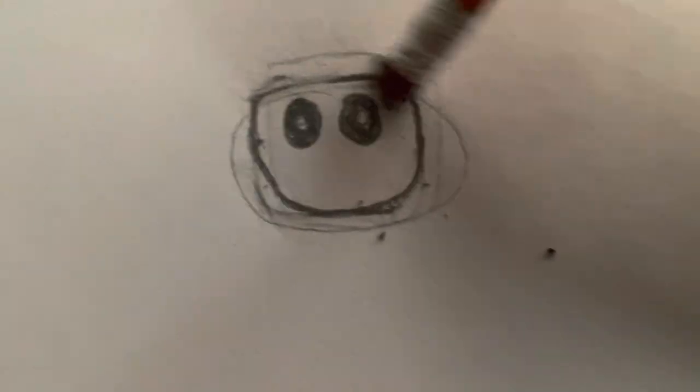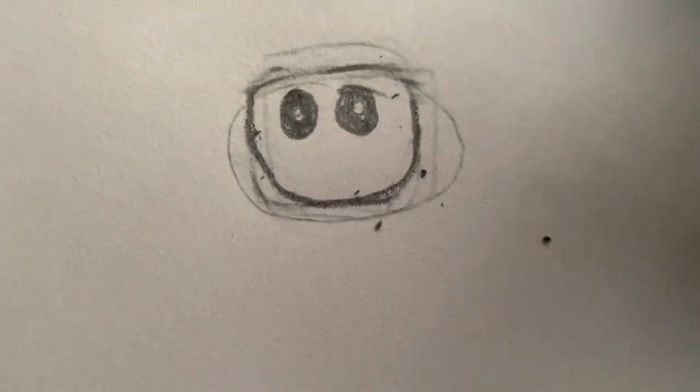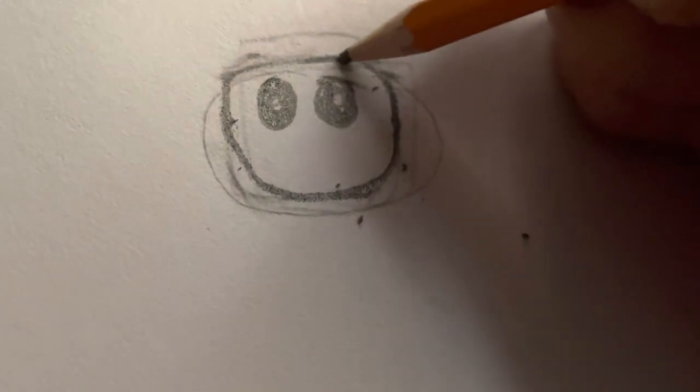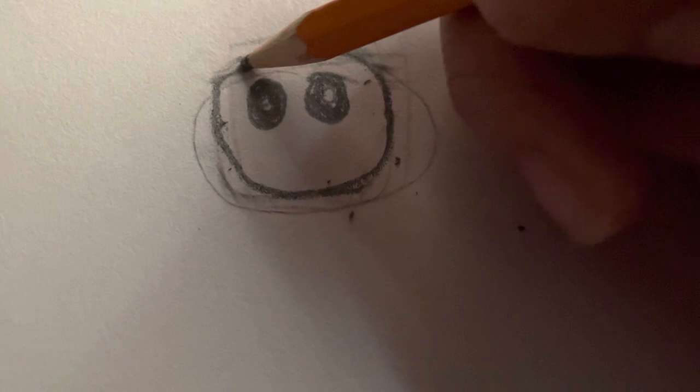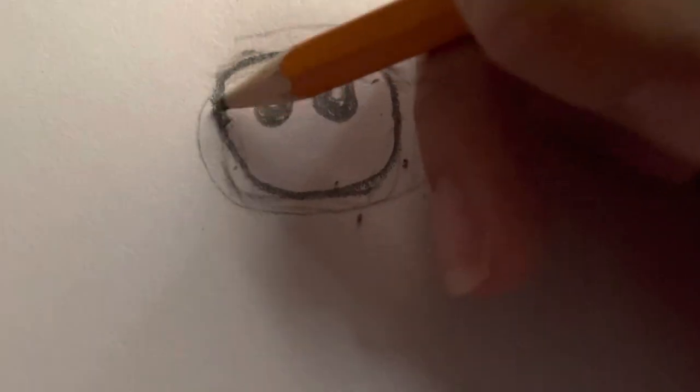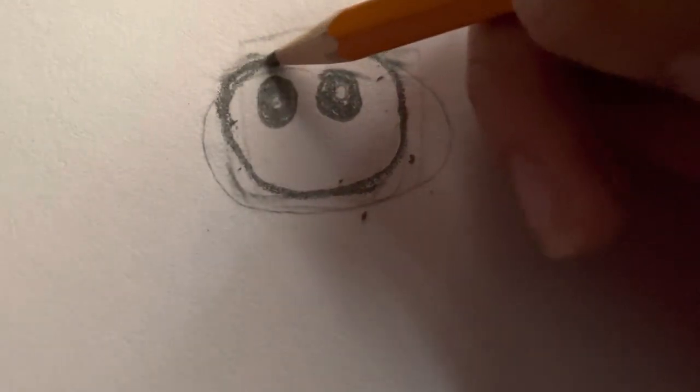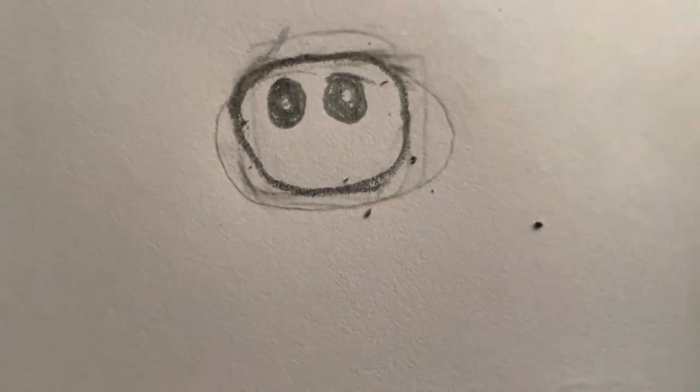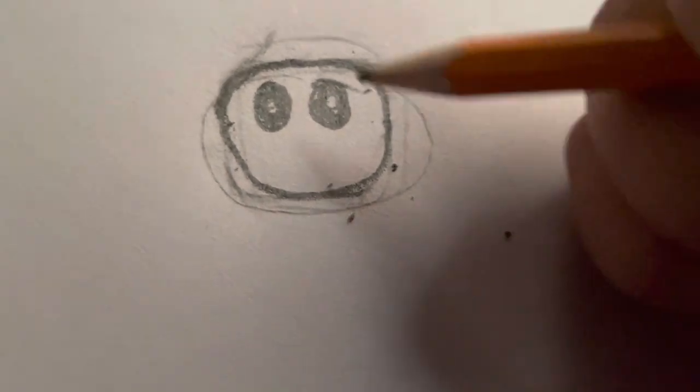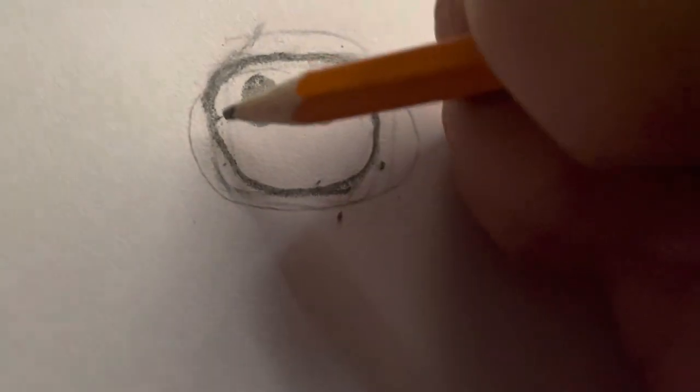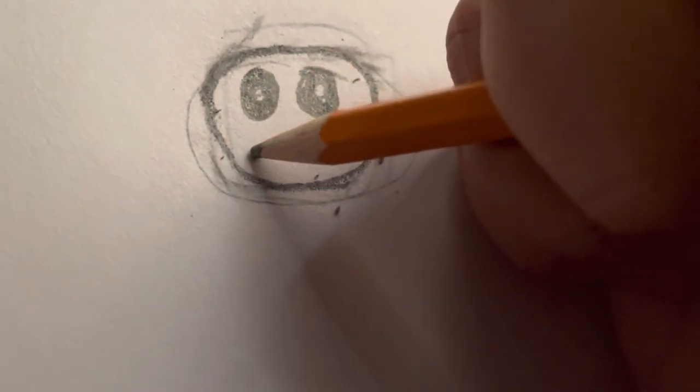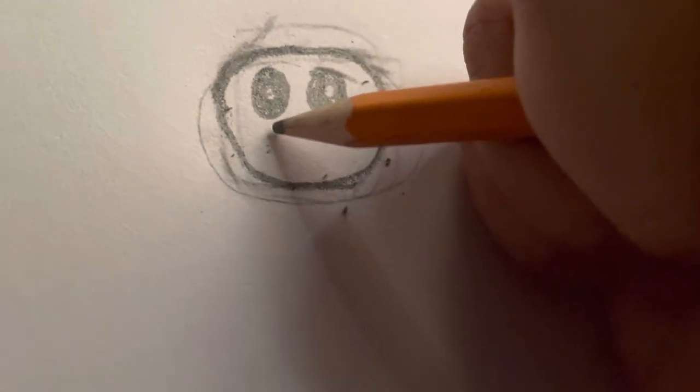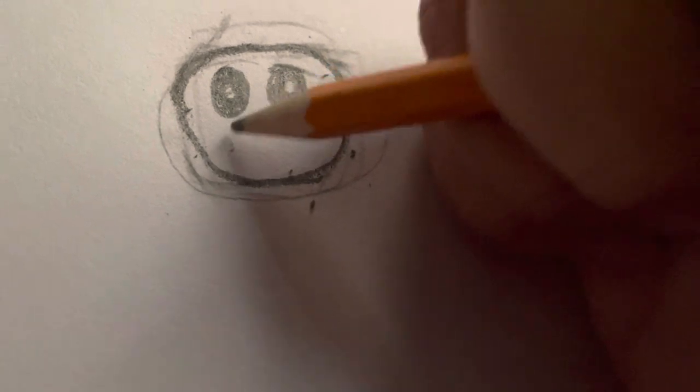I'm gonna round off the head a little bit to make it better. Good enough. Pro tip number five, don't be a perfectionist. If you do 50% that's better than 0%.